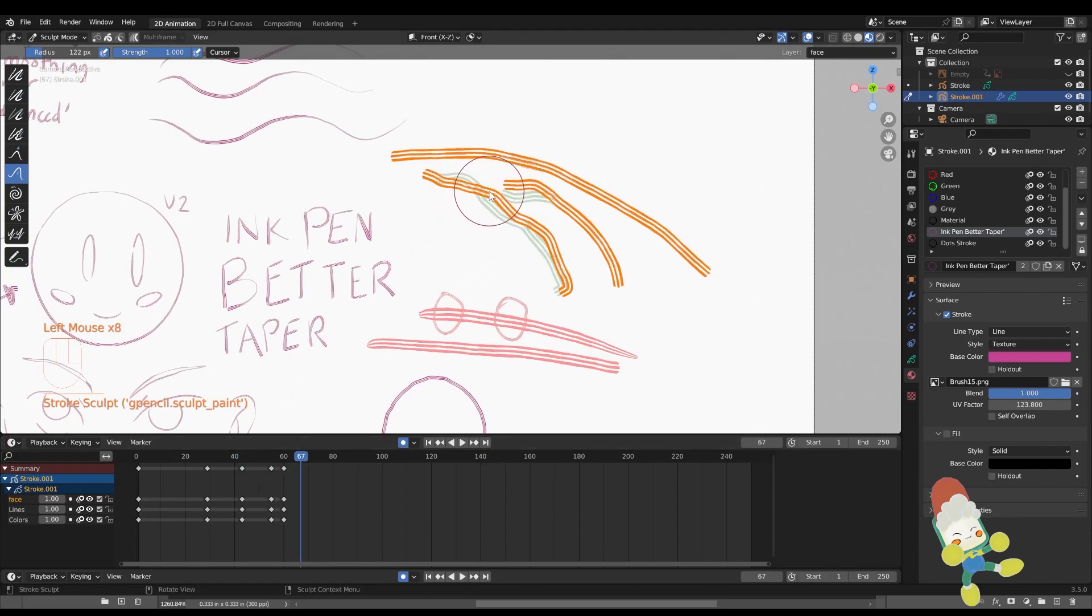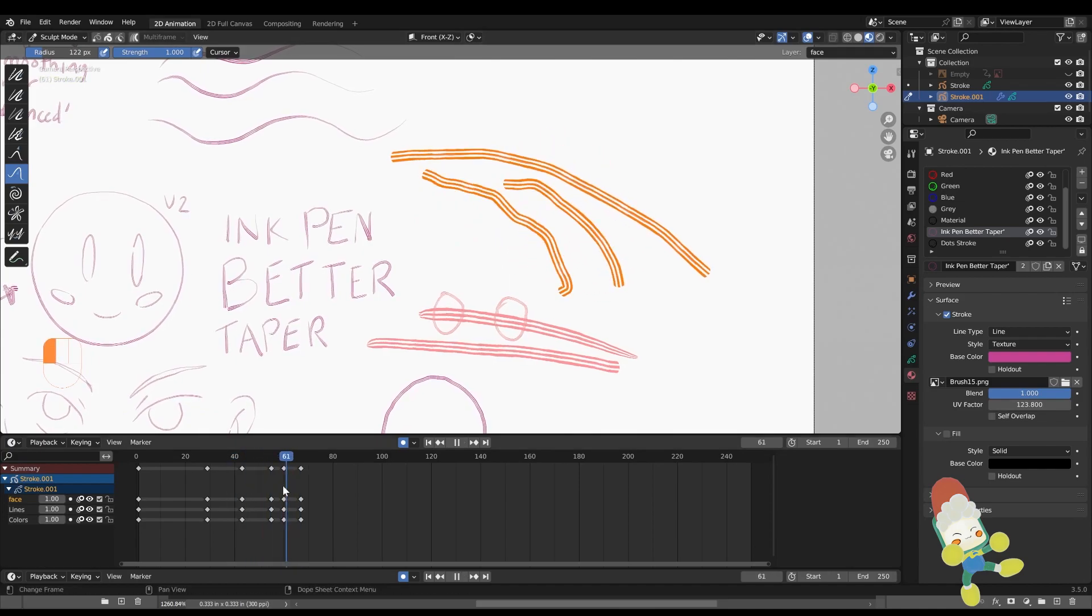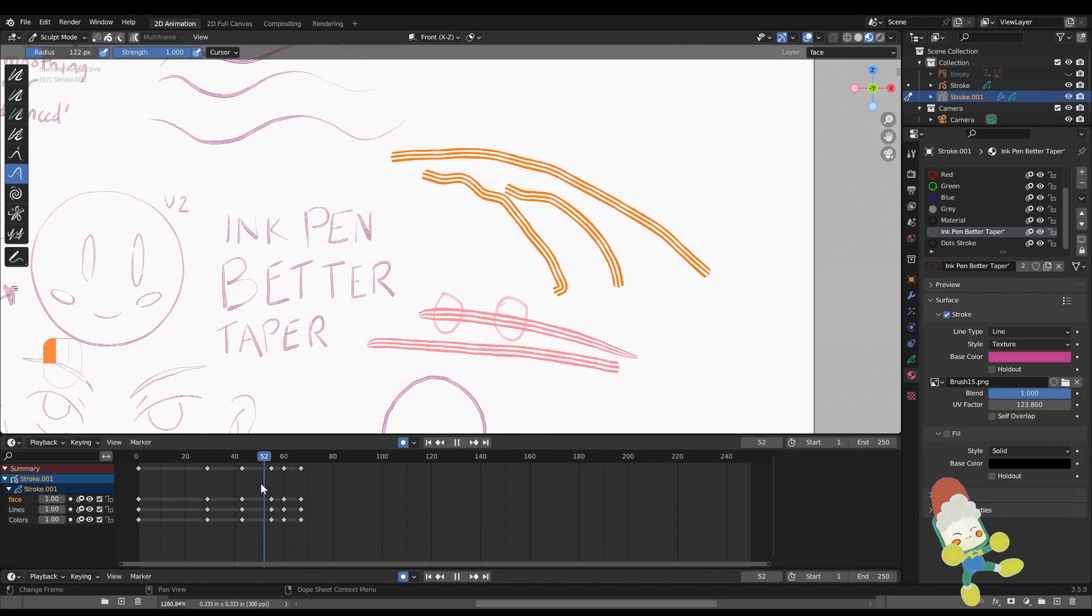In combination with onion skin, I can just sculpt the lines to the desired spacing. And there we go, we got some warbbly crispy bacon.